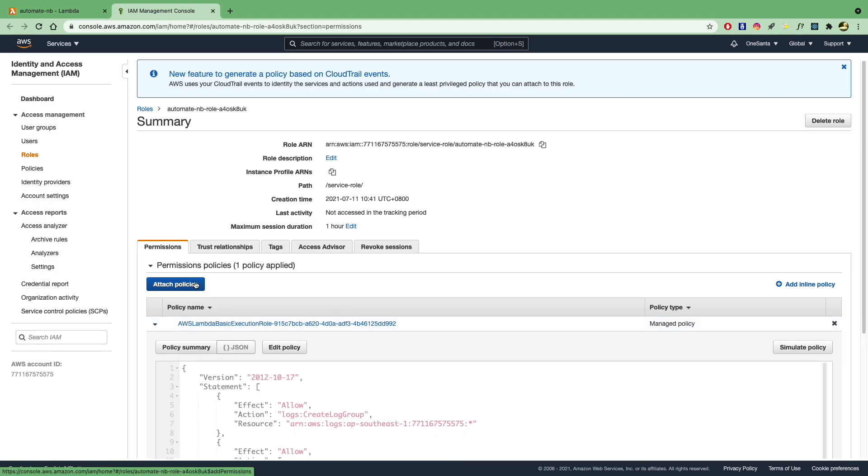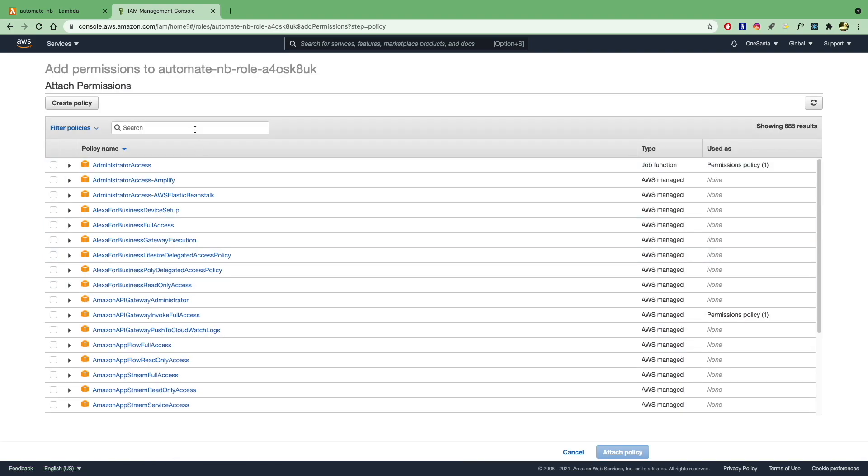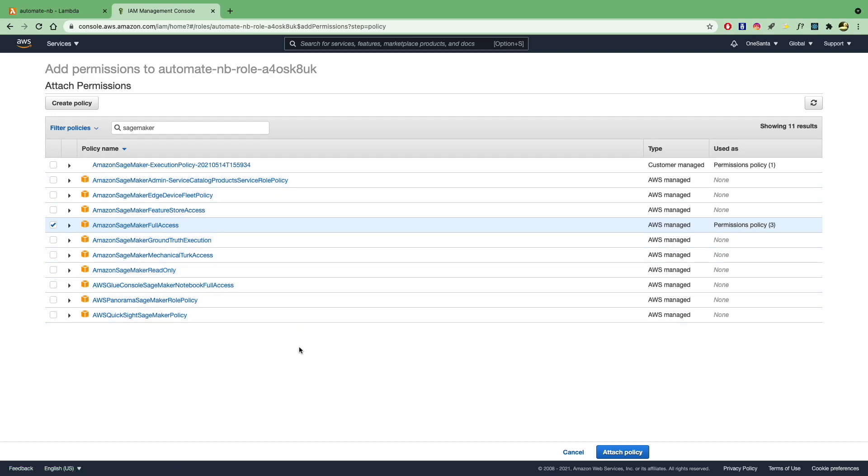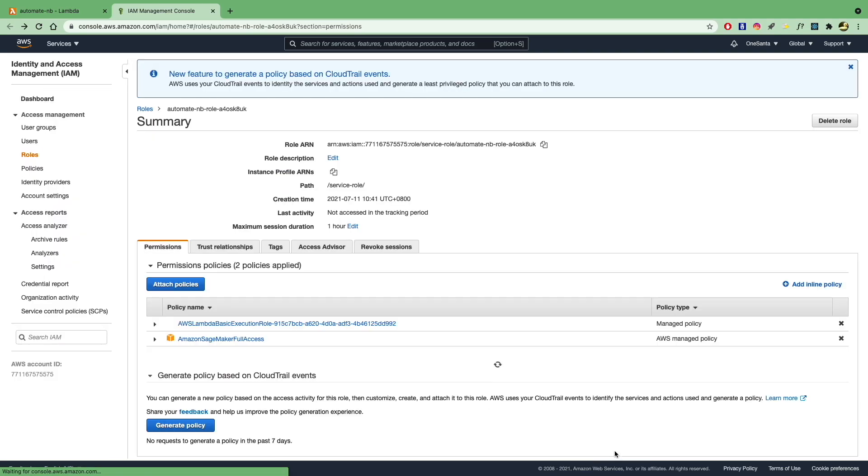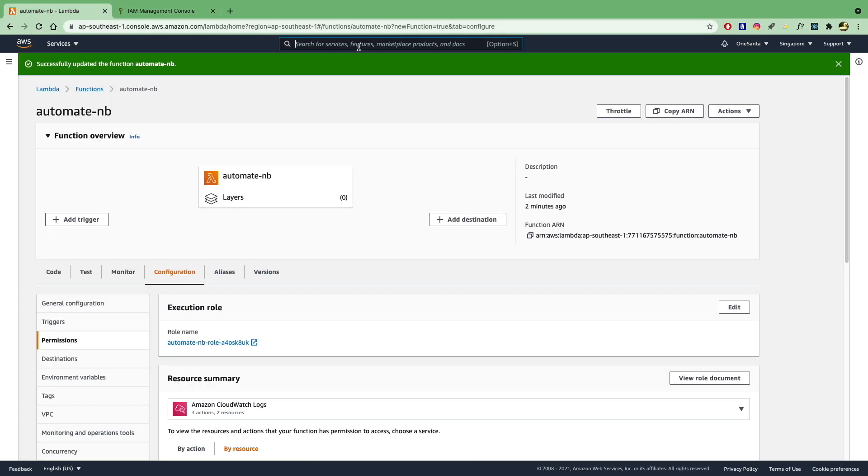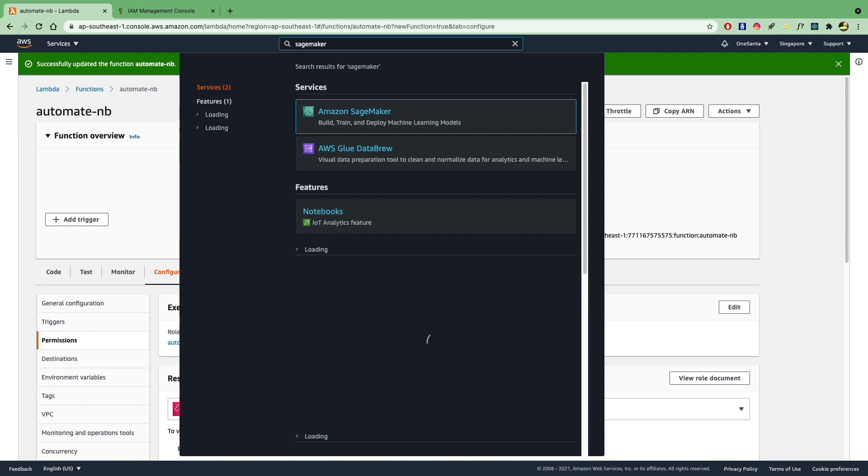So to add the SageMaker permission, attach policies and search for SageMaker. Let's go with full access. And you might want to be more specific about this if you are doing this in a production environment. And now this should allow Lambda to access SageMaker. And now we can actually go and create that notebook.